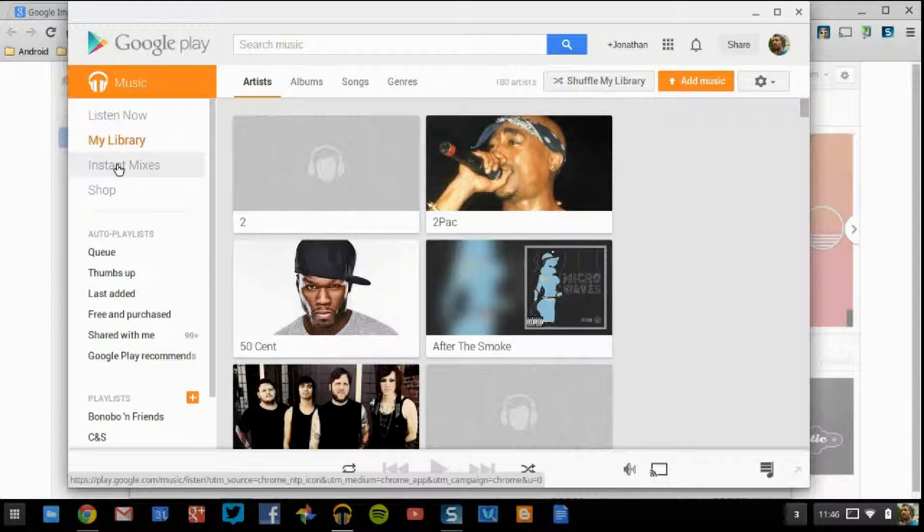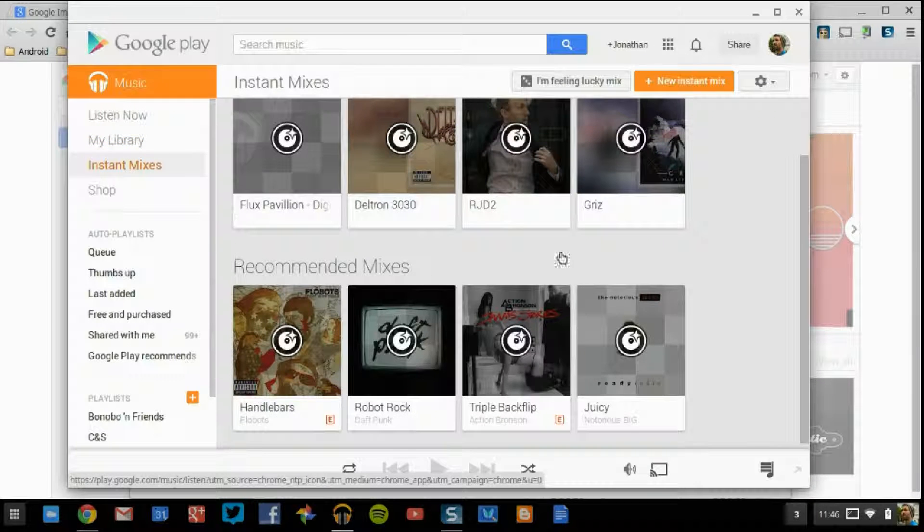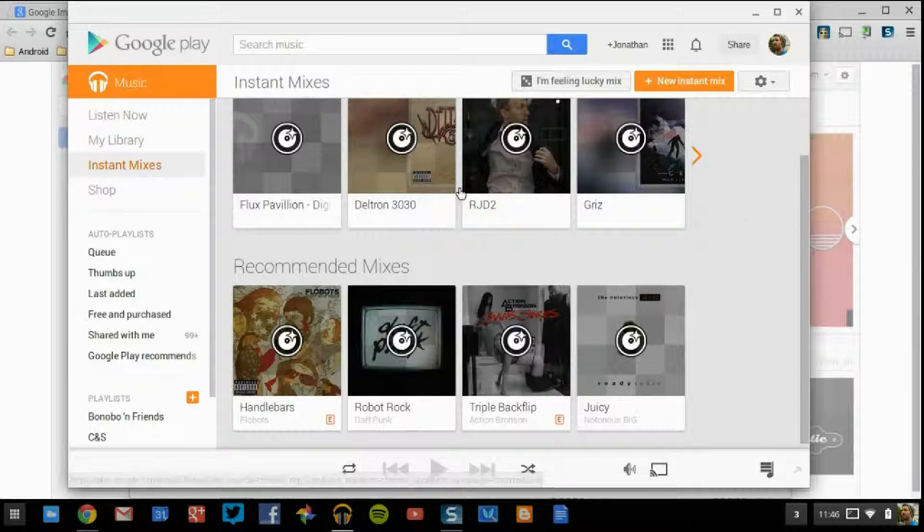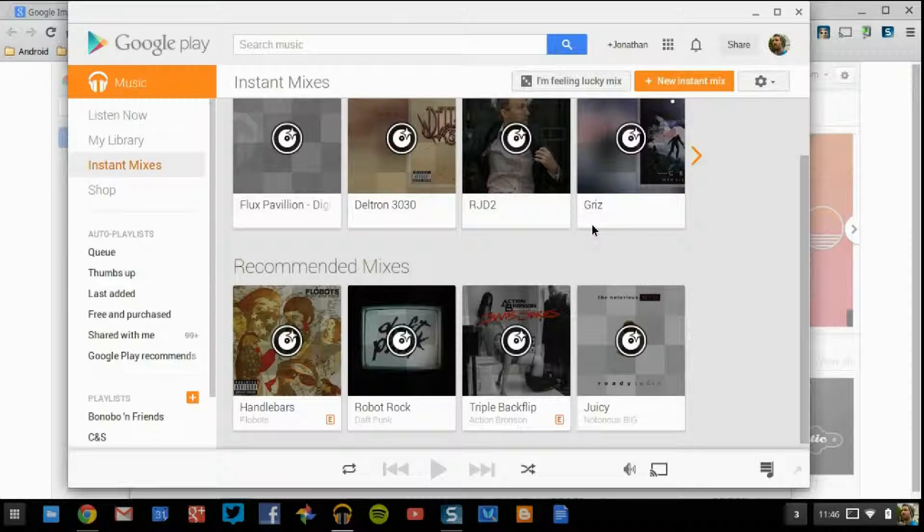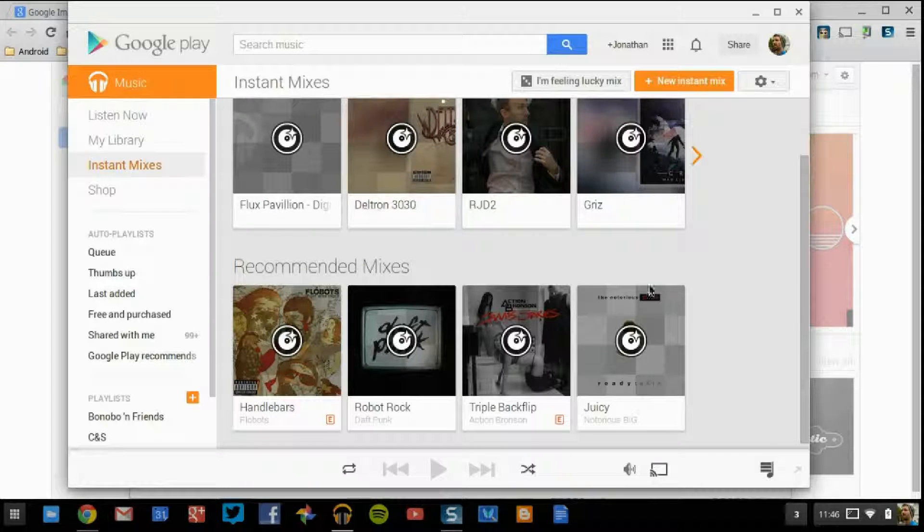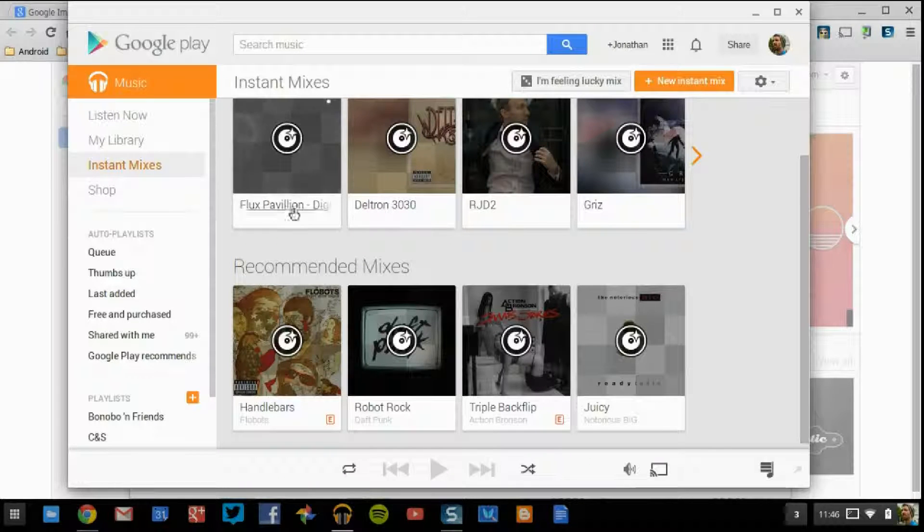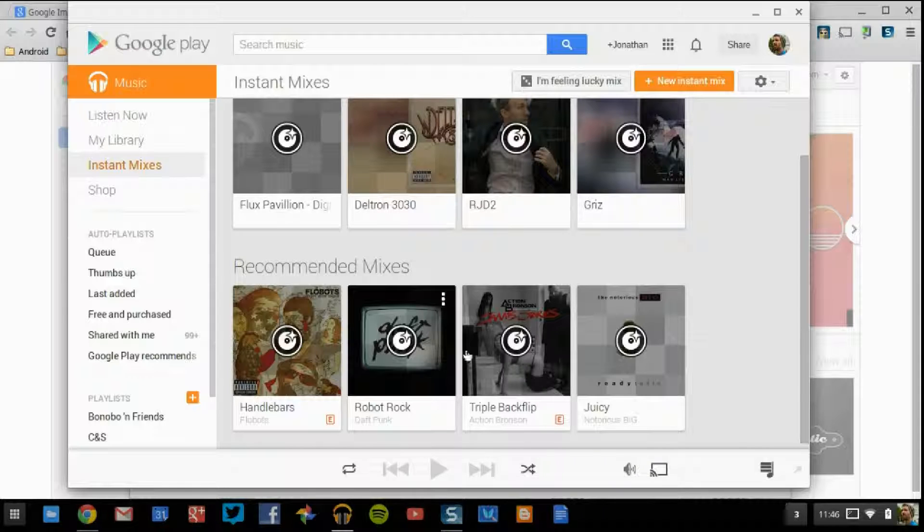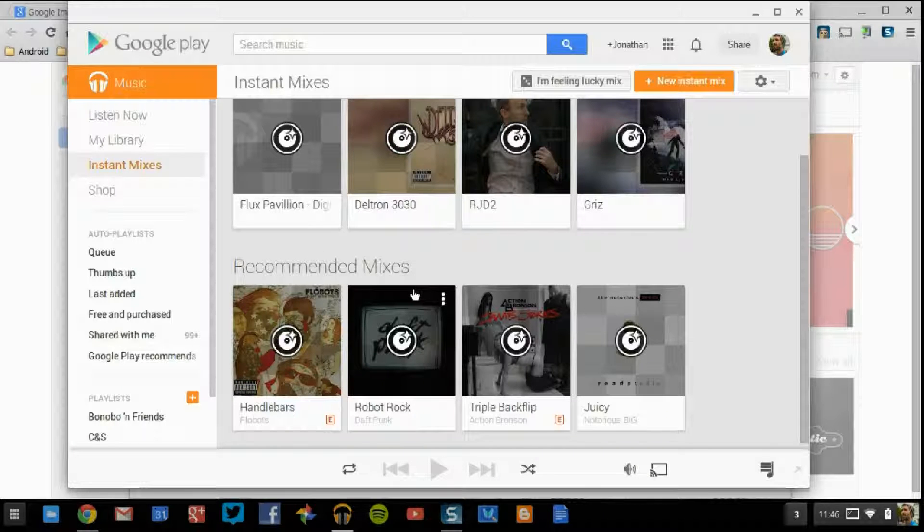Instant Mixes is going to be mixes if you build anything up, any kind of playlist. These are going to be instantly built up for you. As you see, the name kind of speaks for itself, and it'll mix music that's going to be similar to it. So it doesn't necessarily have to be just purely Daft Punk.